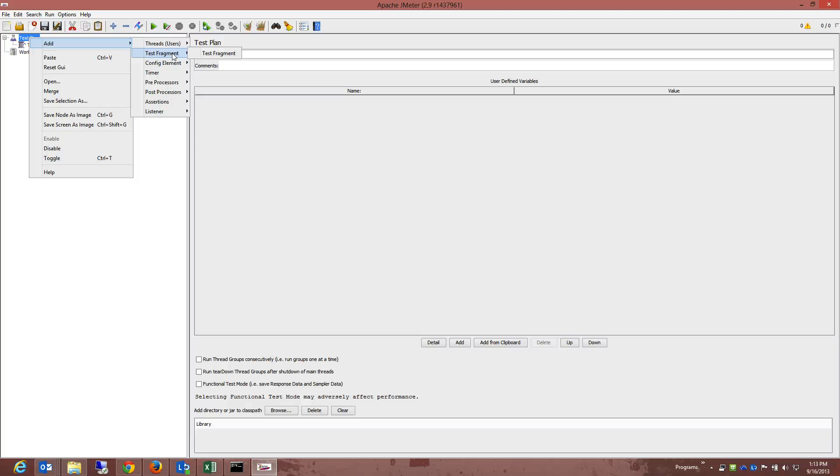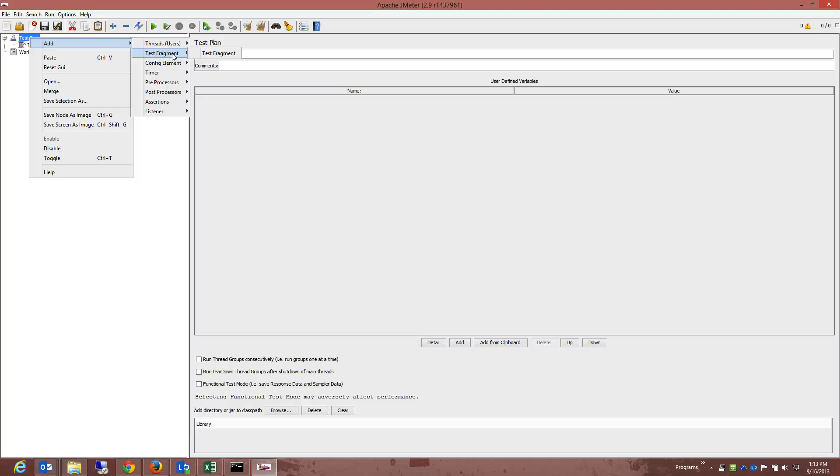Now, samplers tell JMeter to send requests to a server like I just said. The couple of samplers include FTP, HTTP, JDBC, Java object, LDAP, SOAP, and web server, and it will go on like web server, SOAP request. Now, each sampler has several properties you can set. You can further customize a sampler by adding one or more configuration elements to the test plan.